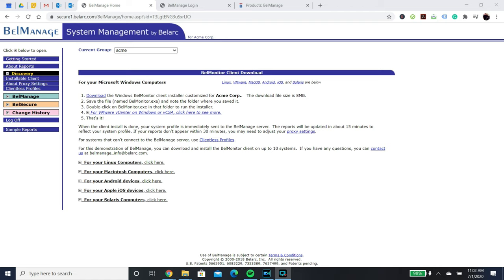After this is complete, it will upload to the Bellmanage demo server, and your reports will be viewable within 5 to 10 minutes. Feel free to run the Bellmanage client demo on several devices.